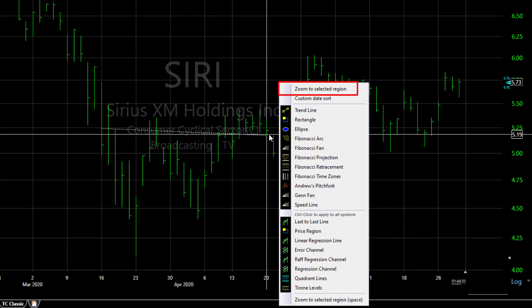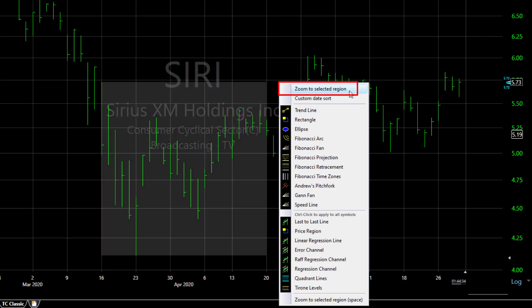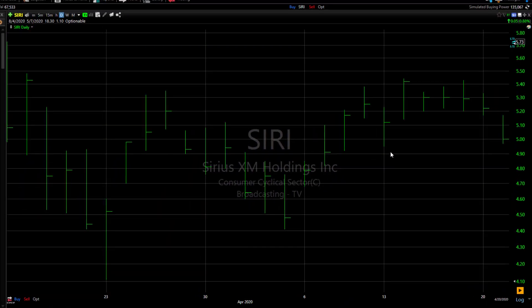If you hover your mouse over that selection, you see it highlight that area on your chart. Now click the menu item and your chart is zoomed in on the selected bars so that only that region shows on your chart.